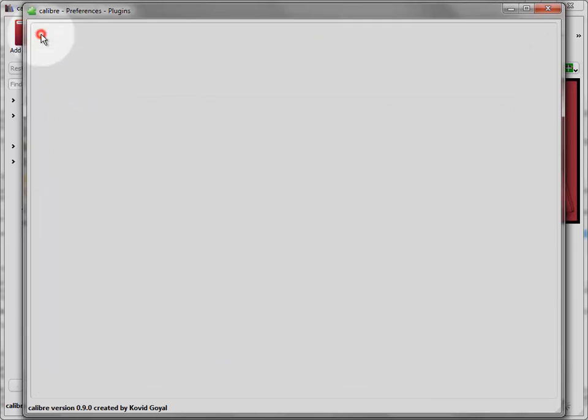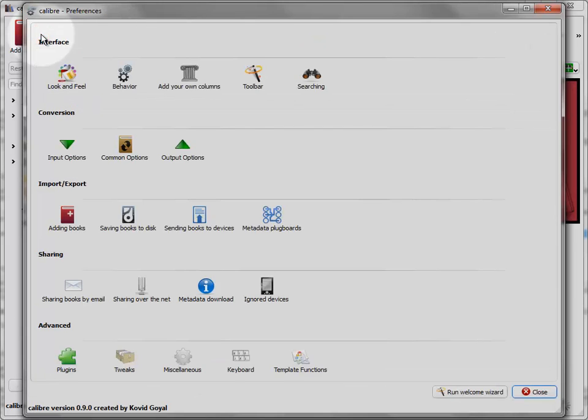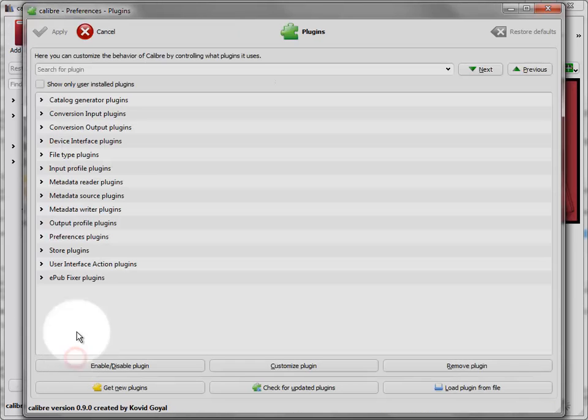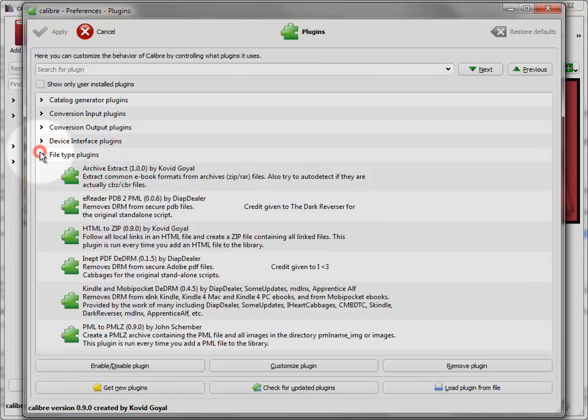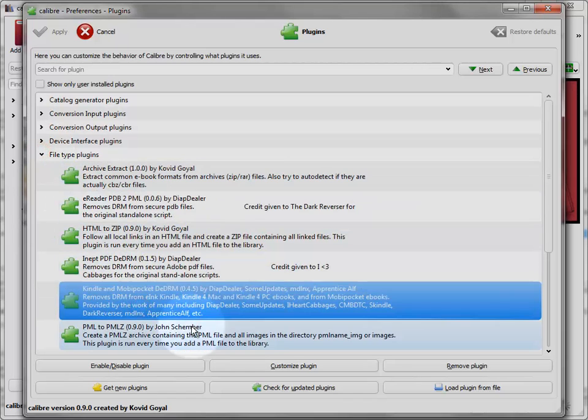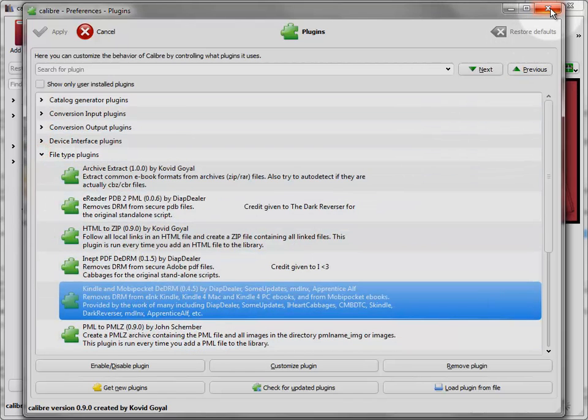Then make sure you click Apply. I'm just going to go back in and make sure that they're there under File Type Plugins. There's my Kindle plugin. And you're pretty much done.